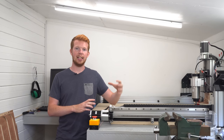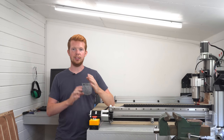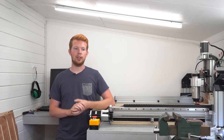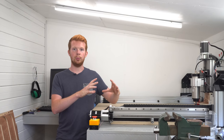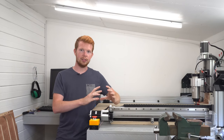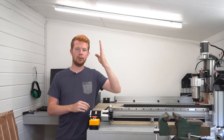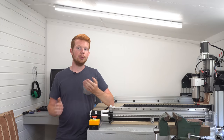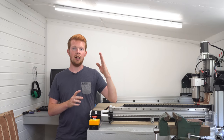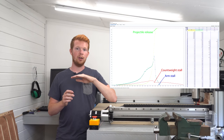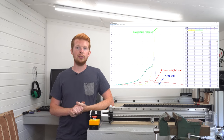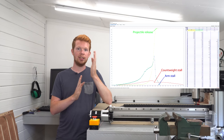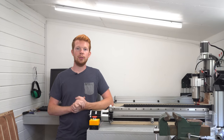Basically the counterweight and the arm need to be stationary at the point of release of the projectile. I call these stall points — it's where the weight stalls and the arm also stalls, and then the projectile flings round. Being able to measure the velocity of the counterweight and the arm on a graph over time allows me to see where these stall points occur and try to synchronise them together.